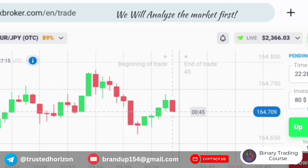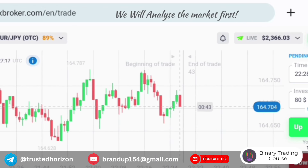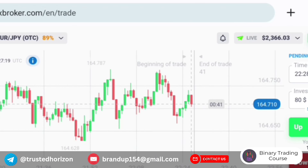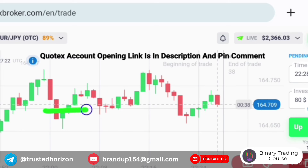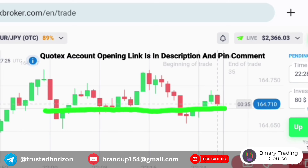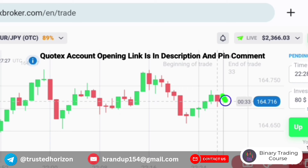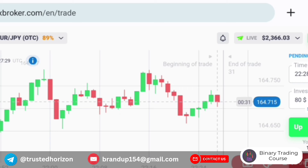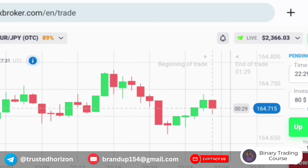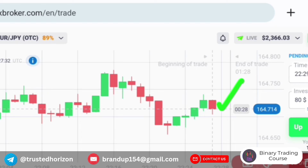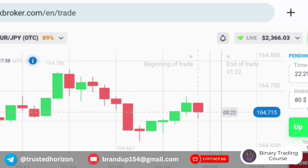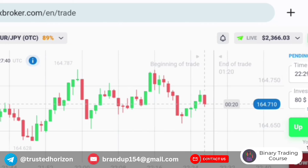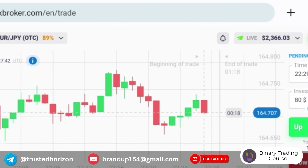First of all we will analyze the market. You can see there is a round number level. I want to see how this candle will close, and only then will I place my trade. You can see that sellers are coming. We will not place our trade blindly — first analyze the market, see what is happening.